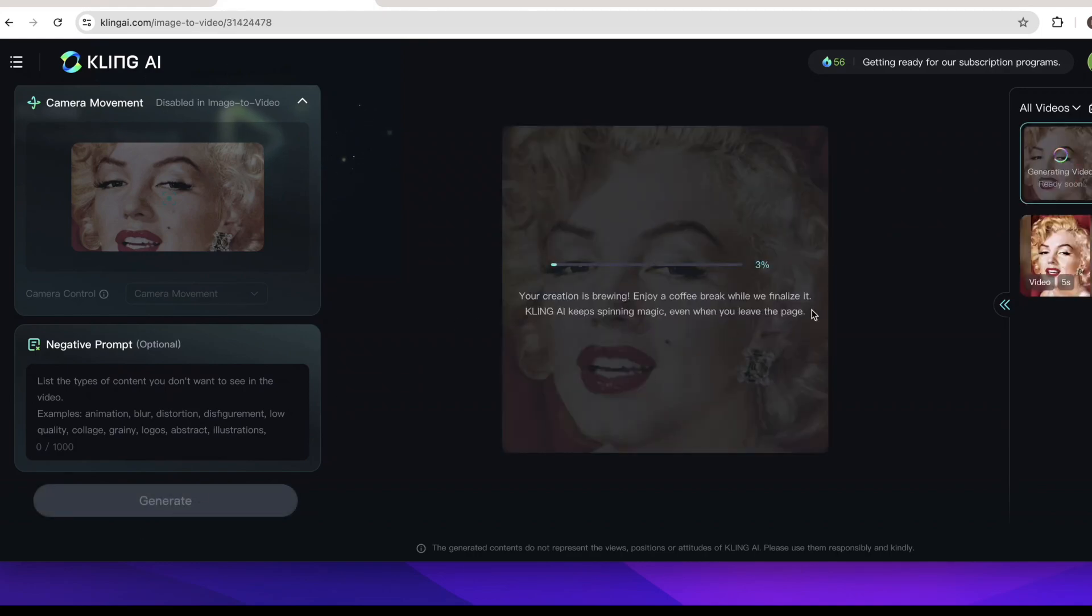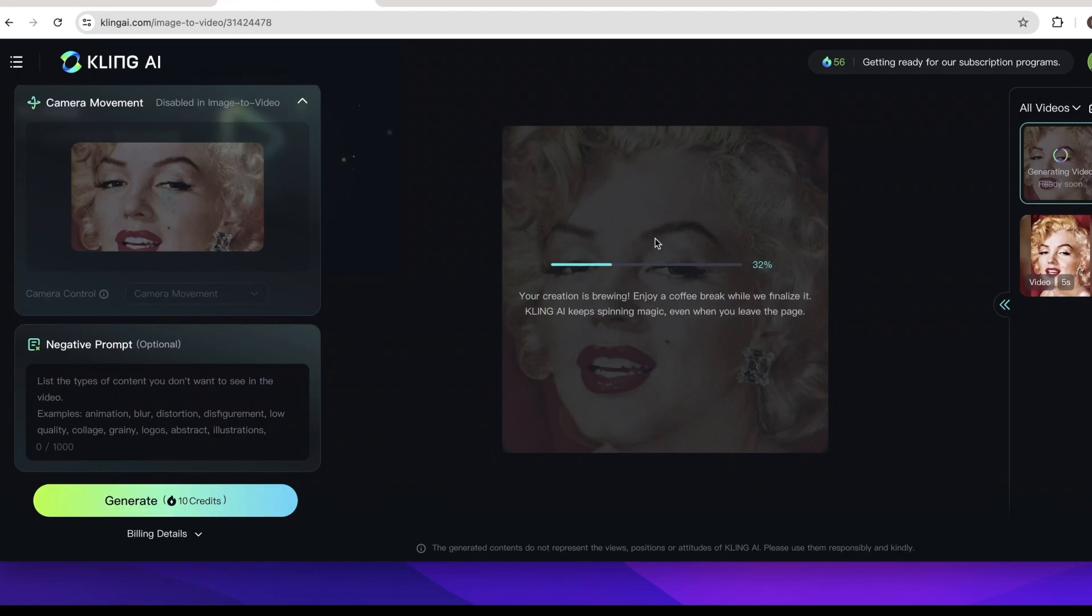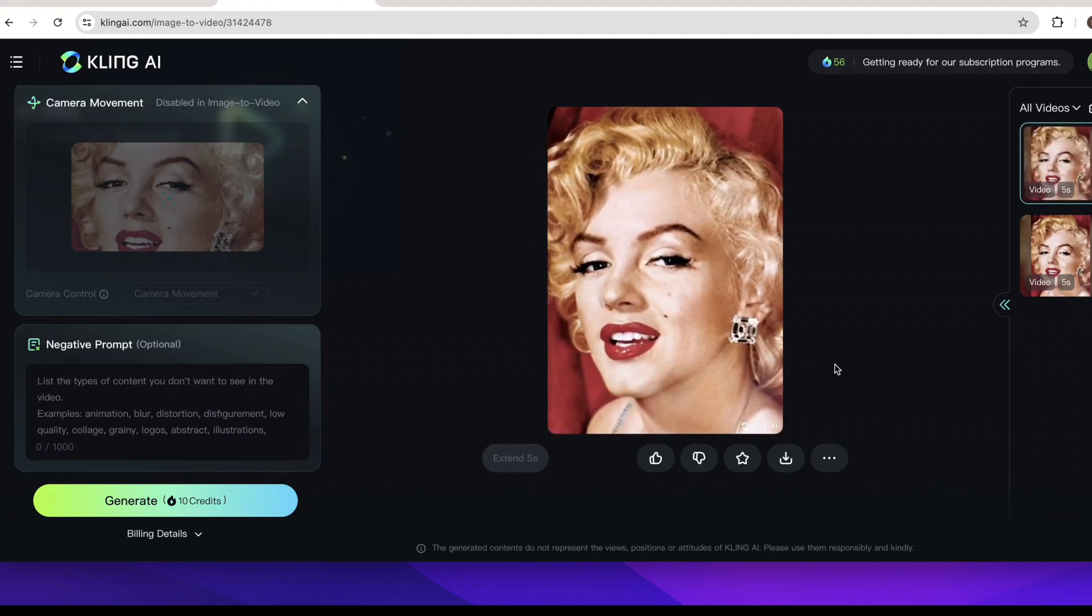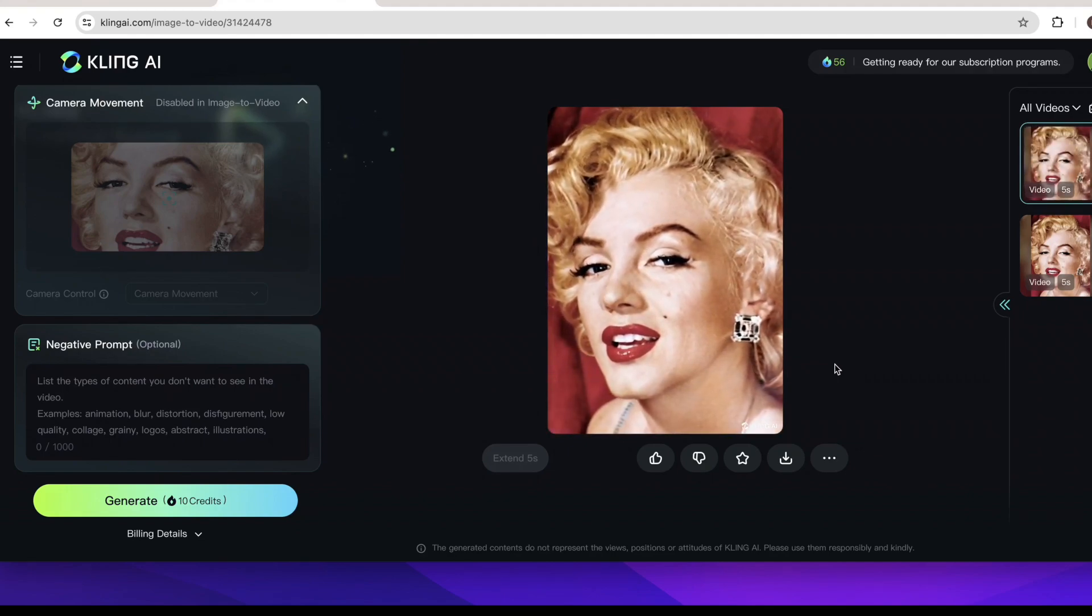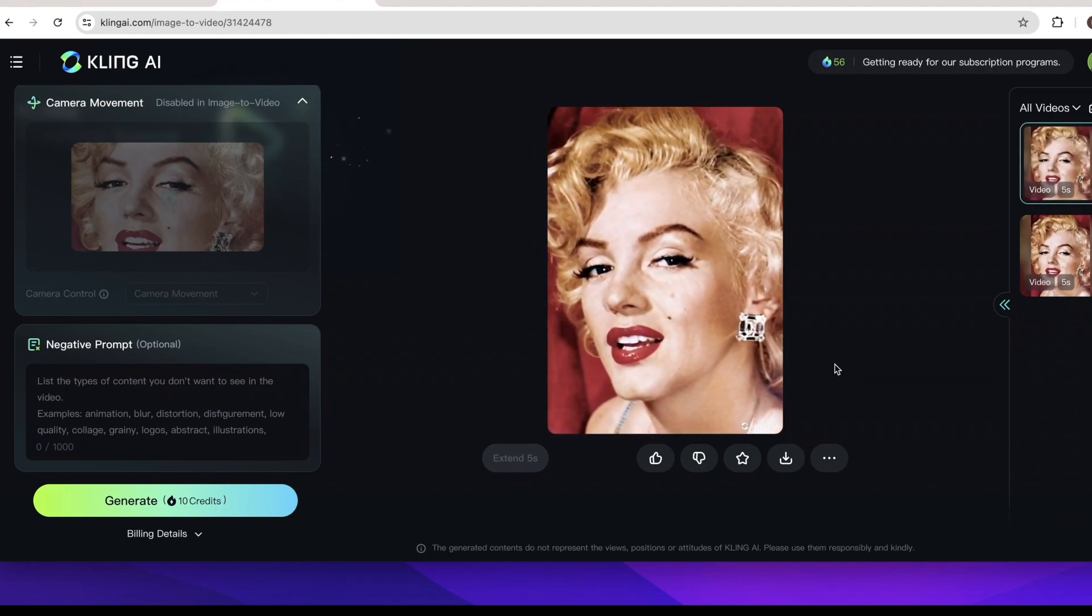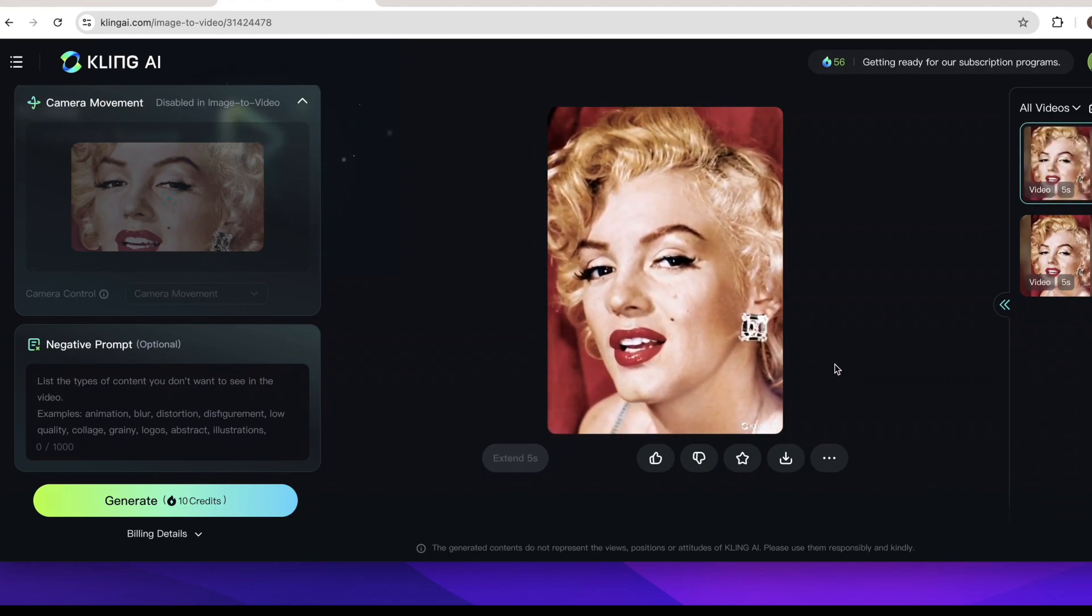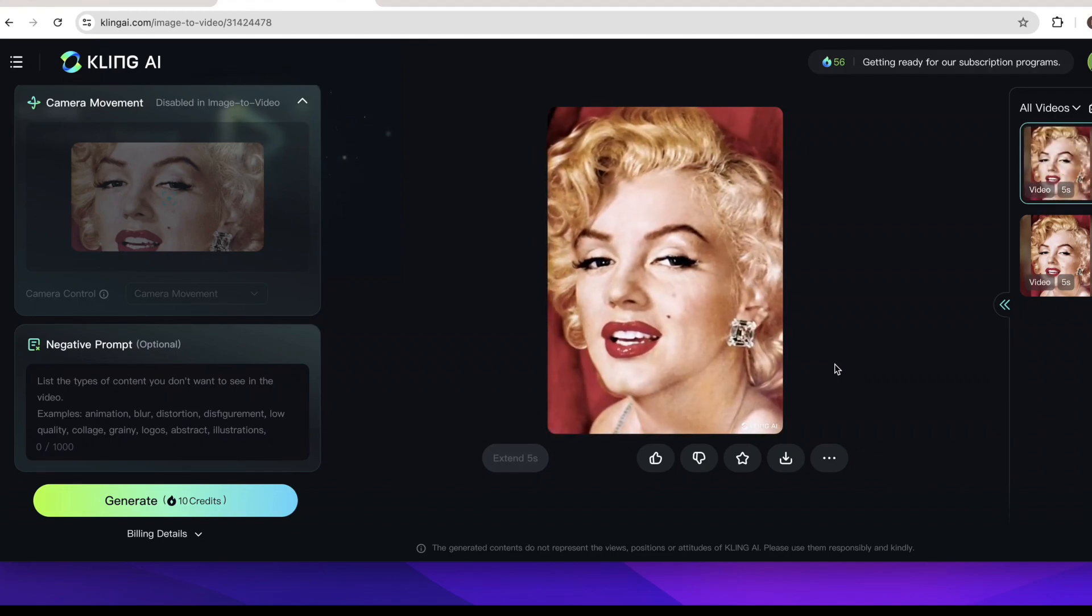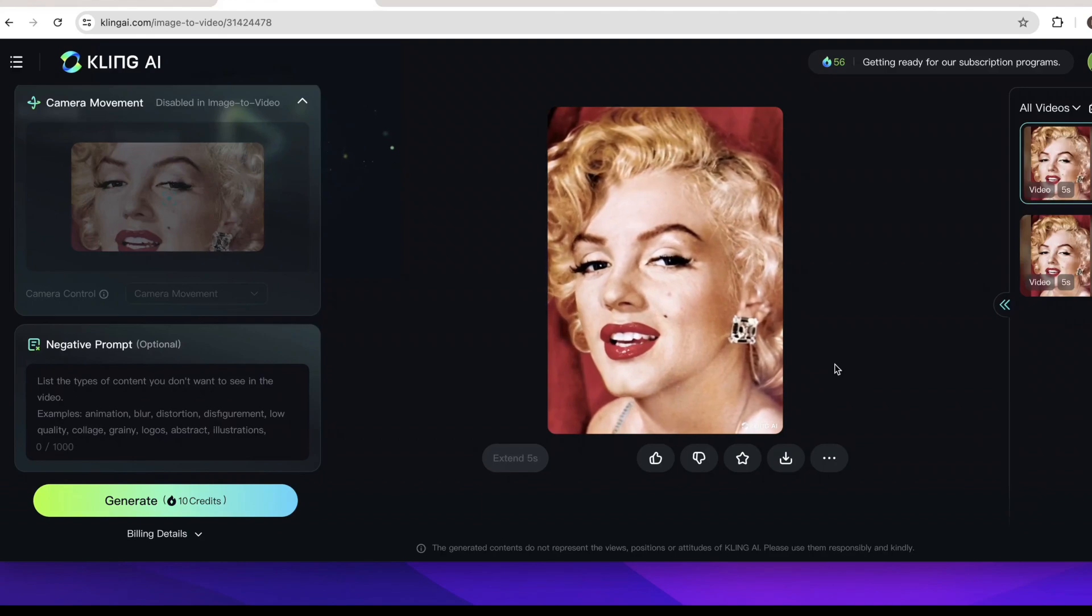So the photo has turned to the video but I think the video is a little bit blurry.